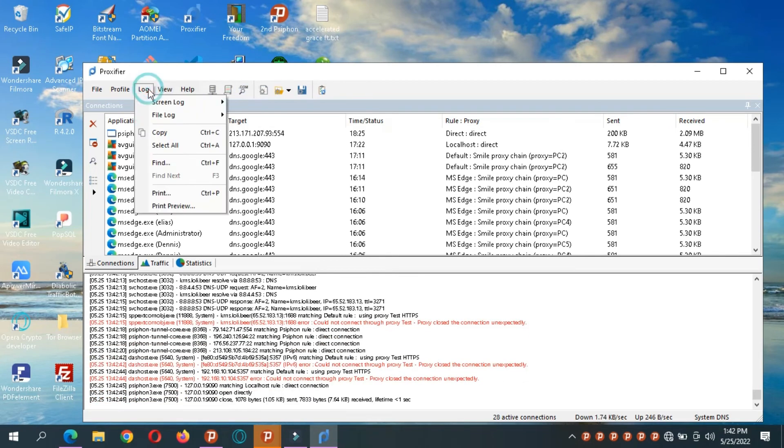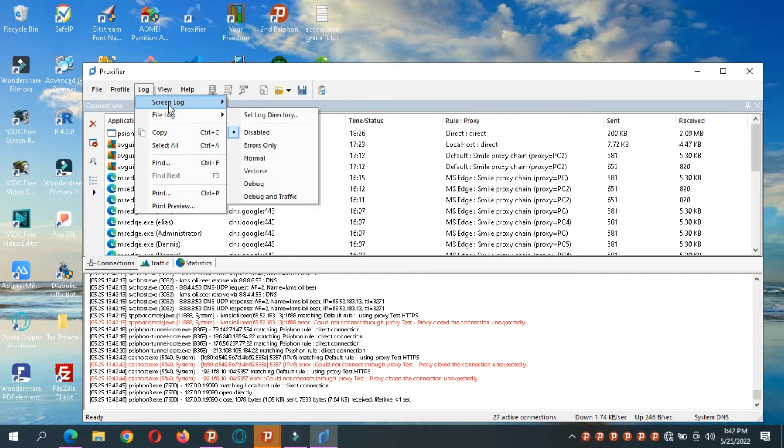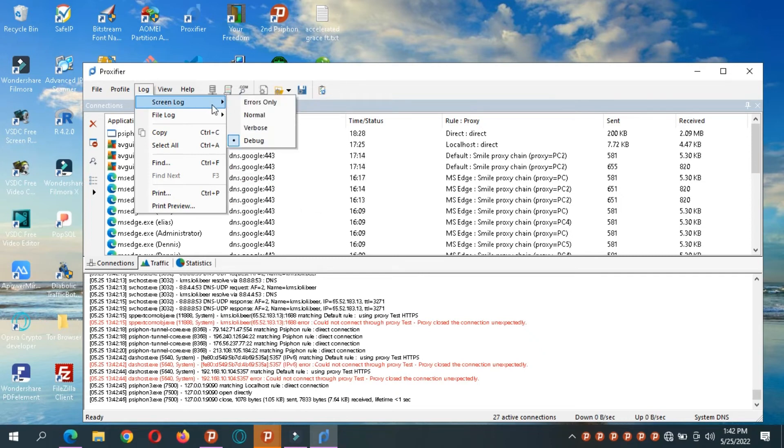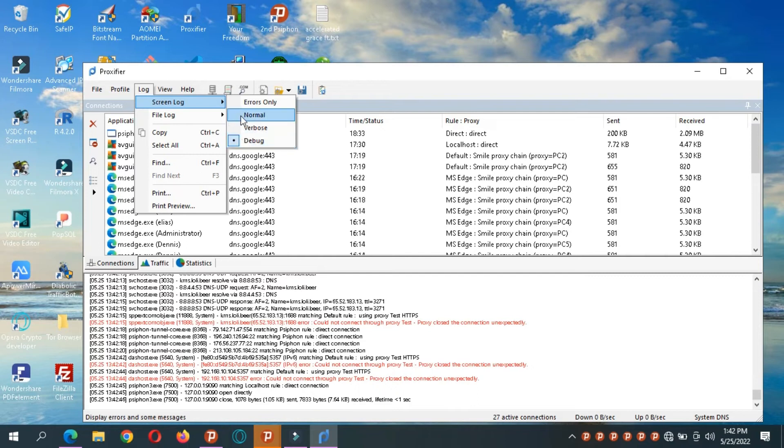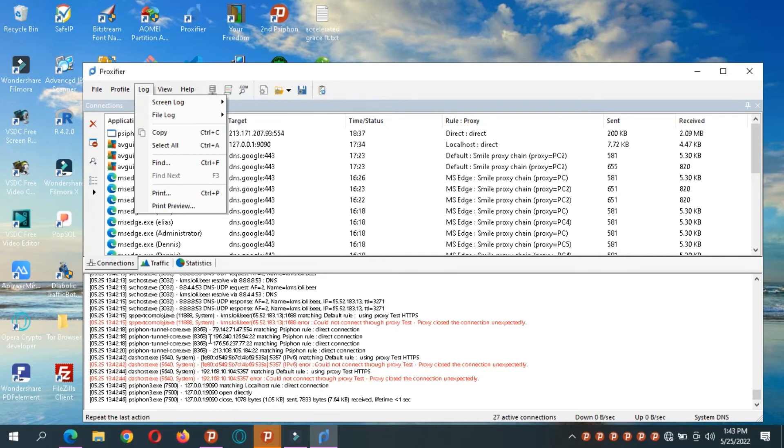Now we go to log. In log, how do you want it to be. I like it in the box so I can see everything that's going on. You can use verbose, you can use normal, or errors only. Whenever I have an error, what you want to see down here. Your preference.